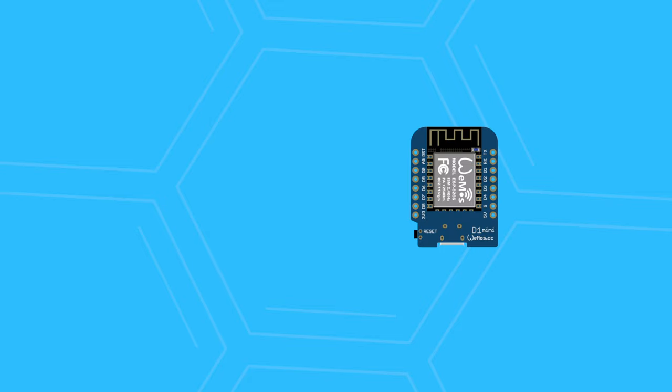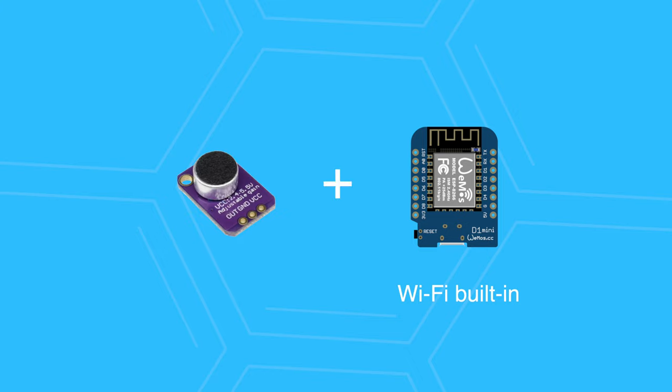In terms of hardware, I used a WEMOS D1 mini, which is an ESP8266 board with built-in Wi-Fi capabilities. And I paired it with an analog microphone.